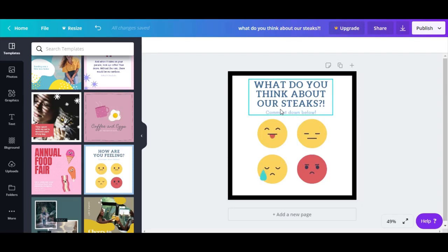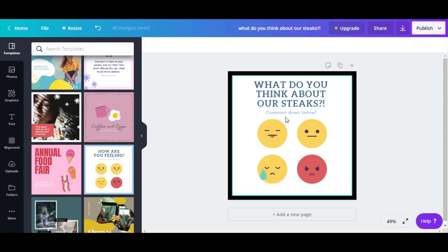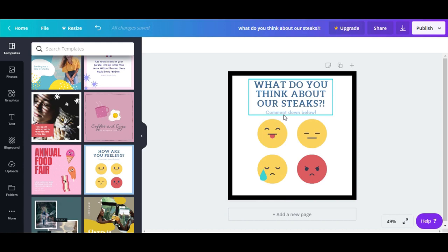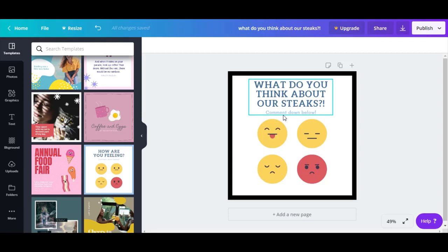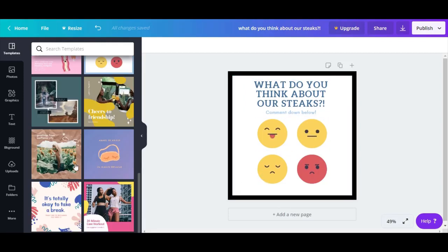This one looks good. You can change the icons even, I think. This one is awesome because people are actually going to come in and commenting. The commenting algorithm is going to alert Facebook, and Facebook is going to promote your post and show it to more people.